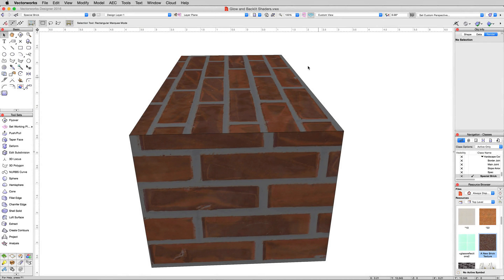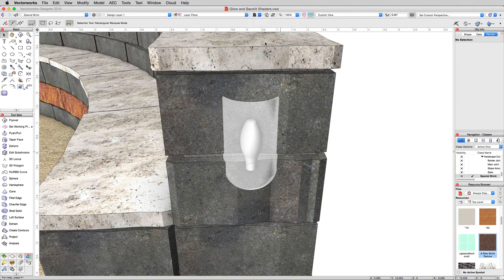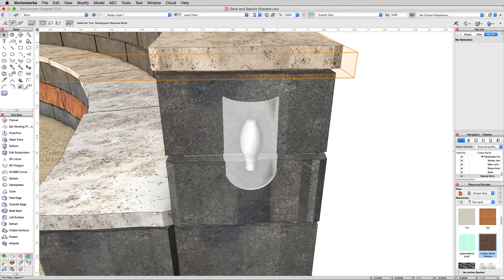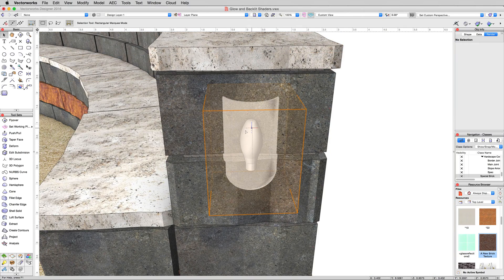We're done with our little break here. Go to the save views menu and choose three glow and backlit shaders. That'll bring us in and we'll focus in on this lighting fixture here we've got.